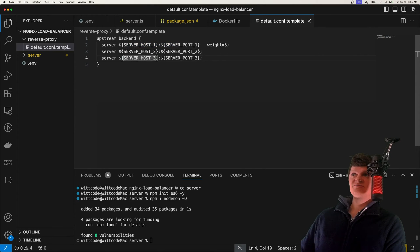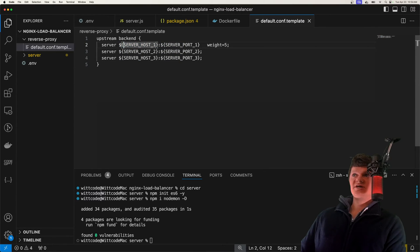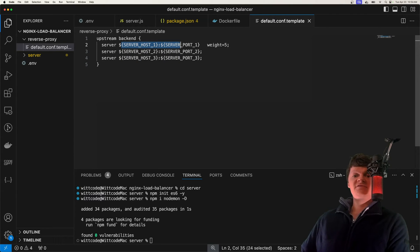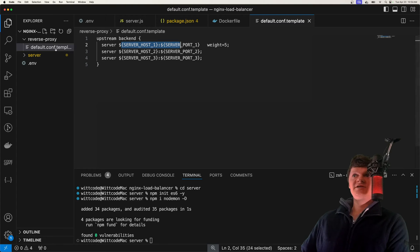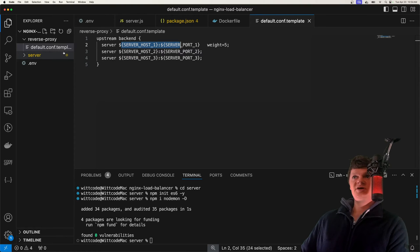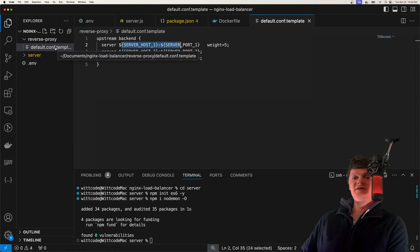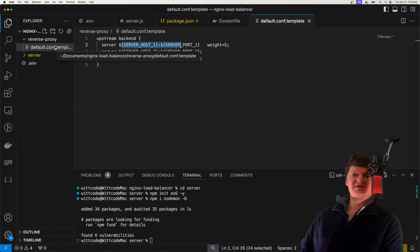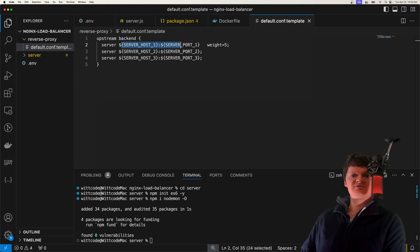When I was talking about environment variables — these dollar sign and curly brace expressions will be replaced by Docker Compose using environment variables. This happens by placing this file in a specific location in the NGINX Docker container, and we'll see that when we use Docker Compose.